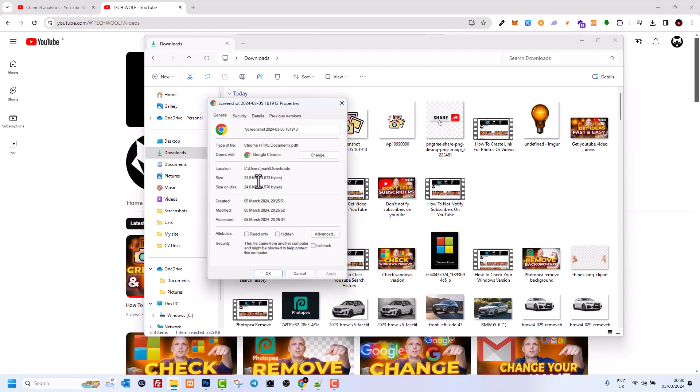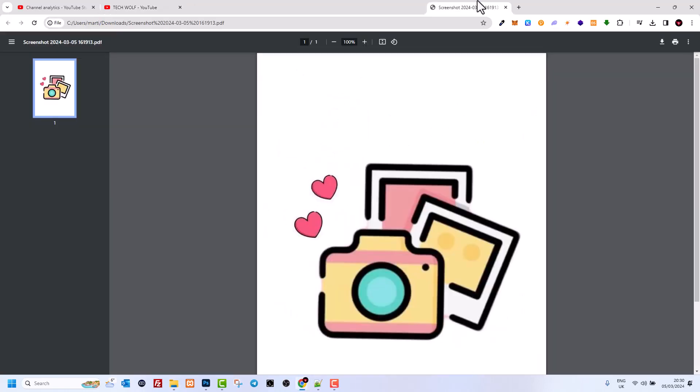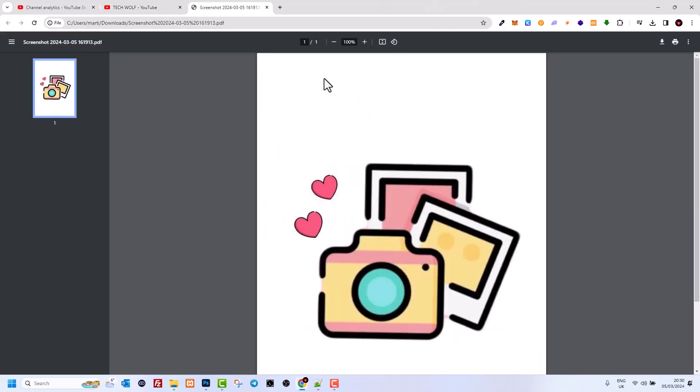Another way how you could check a file size is if you open this PDF file. Here on the right hand side you can see these three dots. Just click into them and here at the very bottom select Document Properties.